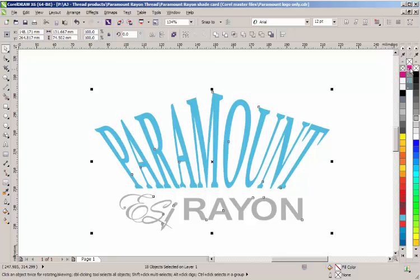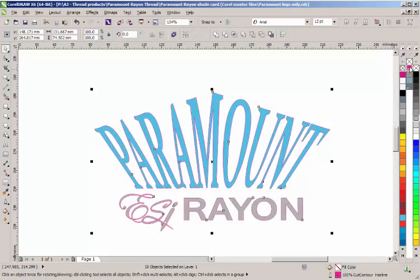This is important because without that color and without that color name cut contour, your Roland cutter won't recognize the cut outline. Having selected my objects, I'm now going to right-click on top of the cut contour color and that will create an outline around all the objects and that outline is using my cut contour spot color.